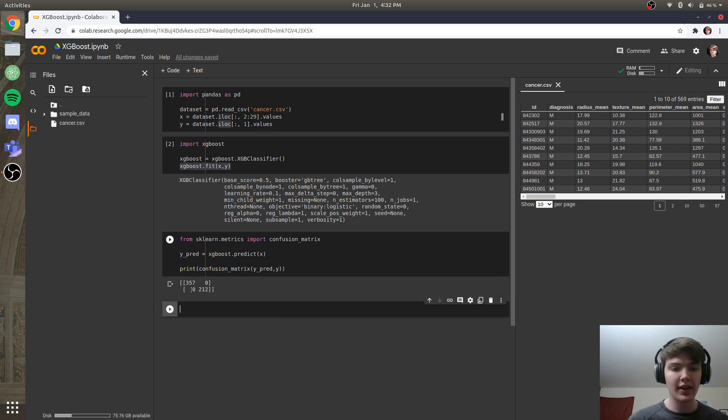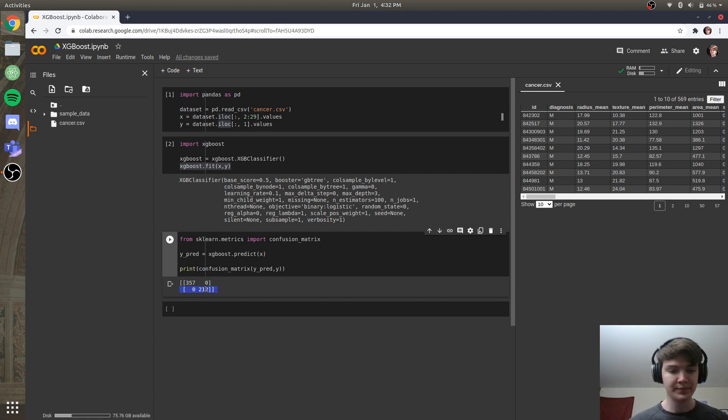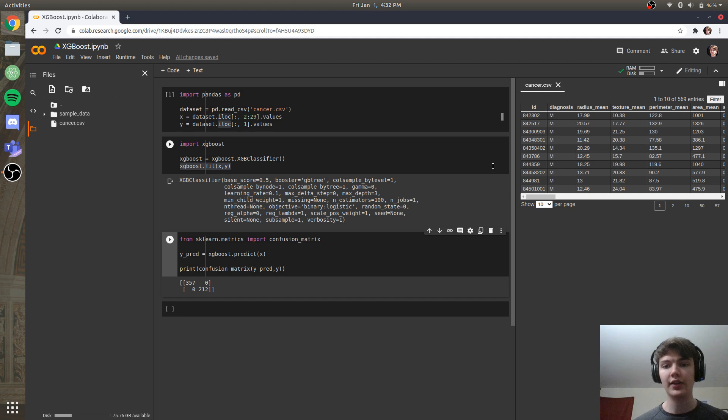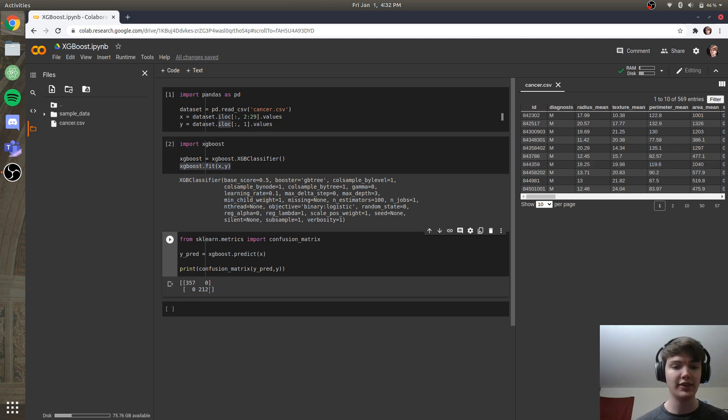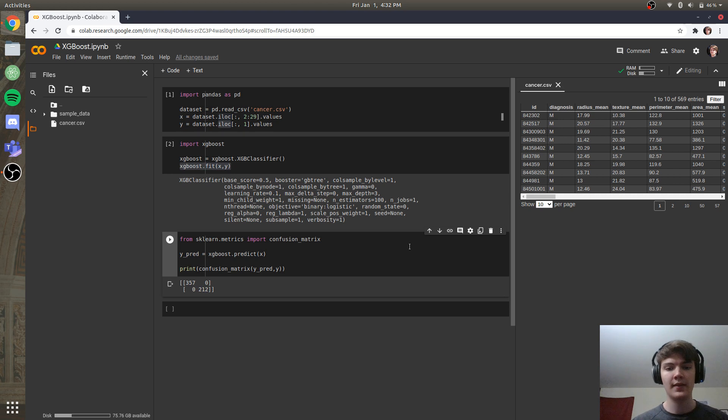and you see we have zero misclassifications. So here we have the true positives, here we have the true negatives, and here we have where our incorrect predictions would be. And in this dataset, now given we actually trained on the entire dataset, we didn't do a train test split, so this is partially due to overfitting, but we see that we have zero incorrect predictions on our dataset.